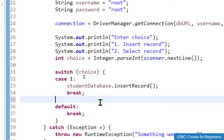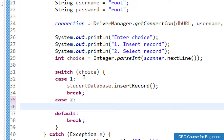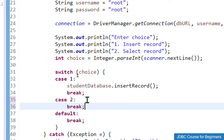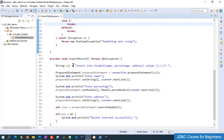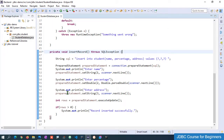Let me add case 2. Whenever case 2 occurs, we need to call one more method. I'll add the break keyword, then create a new method below the insertRecord method.